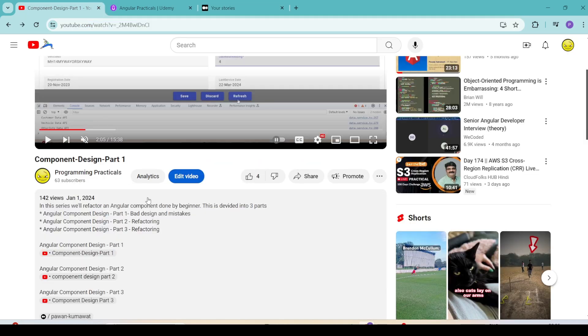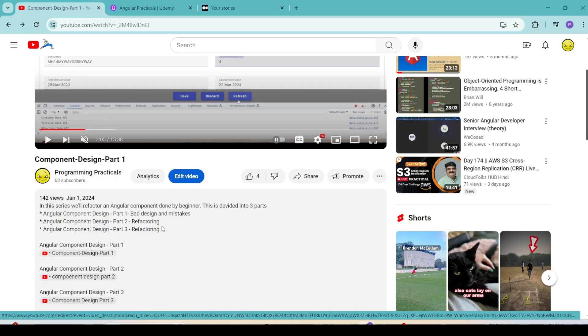All the links are given in the description, so why should we delay? Let's start learning right now. Join my channel and build a strong foundation in Angular.